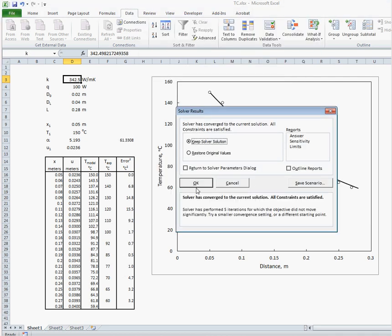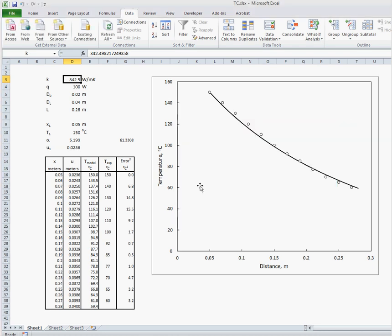And we find that it has converged to a solution so we select OK. And now we see that our model fits our data very well. So our value of K of 342.5 is the best value for fitting this data.